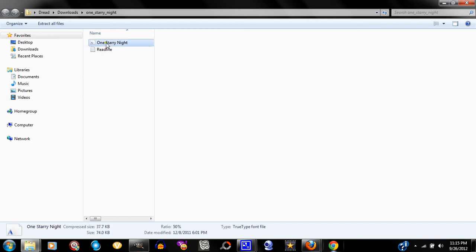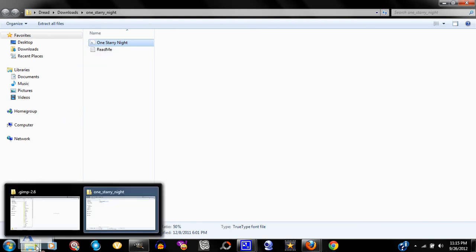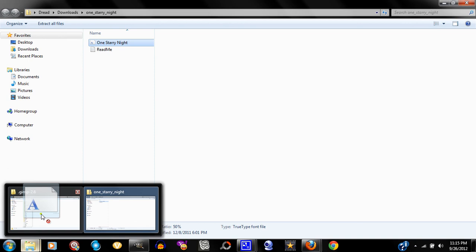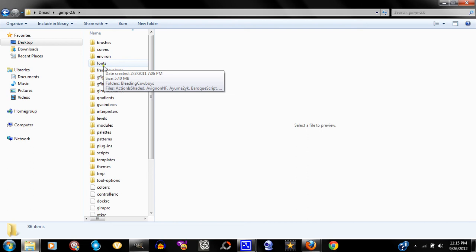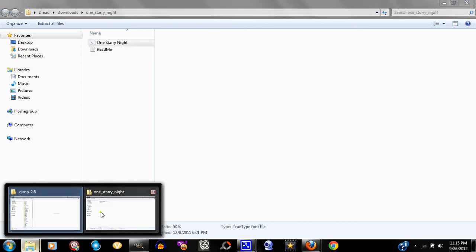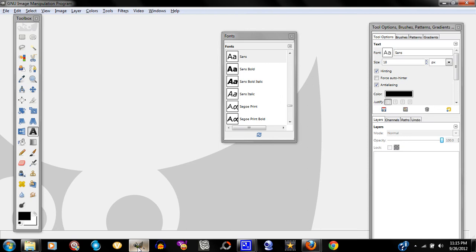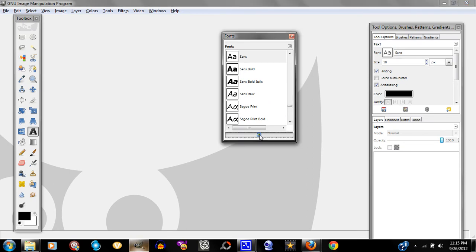Click on that font file, hold it, and drag it into the GIMP window that you have open — specifically drag it into the fonts folder. That's going to copy that font to GIMP's fonts folder. So I'm going to go back just to check — it's called 'One Starry Night.' Now I'm going to go to GIMP after placing it there, and I'm going to refresh my font dialog box.